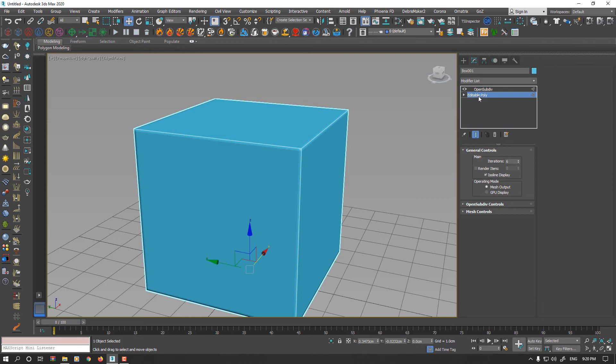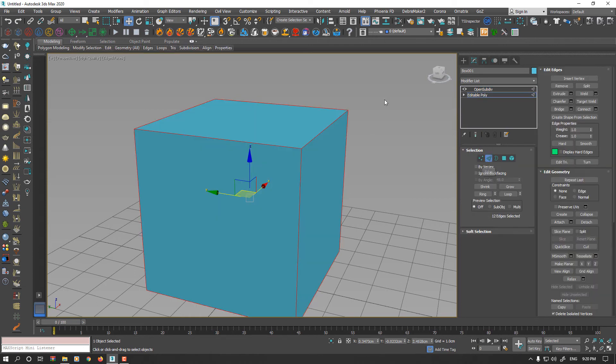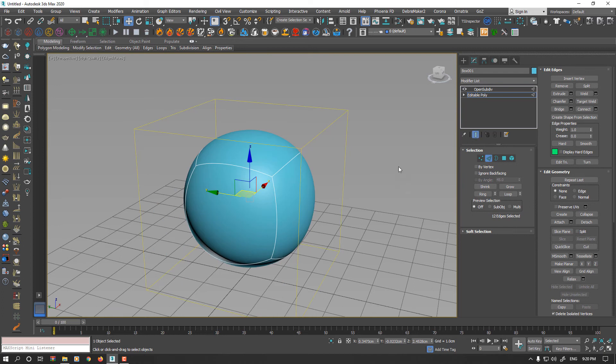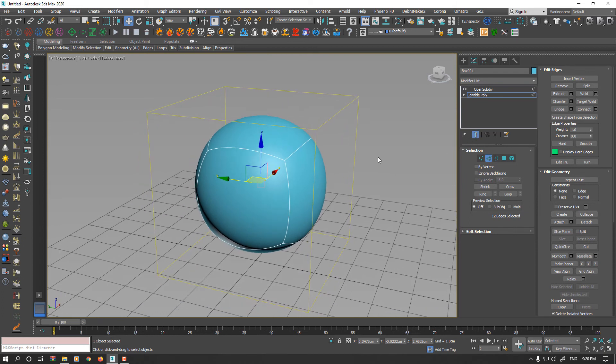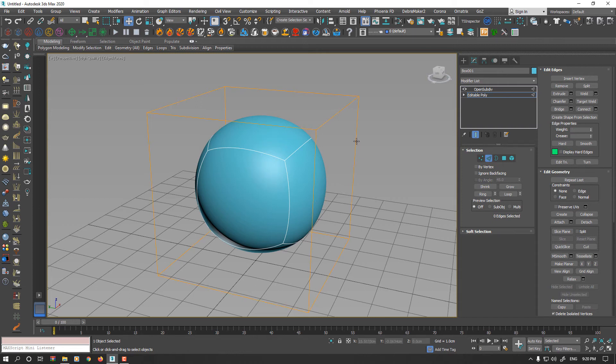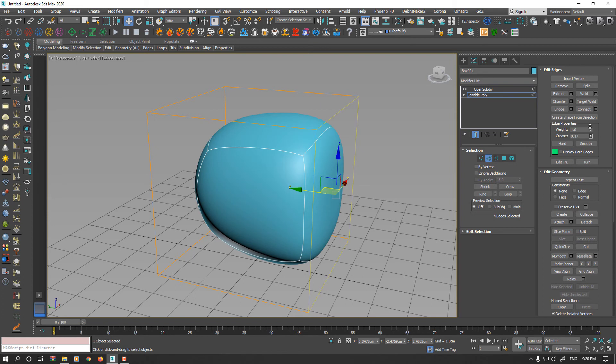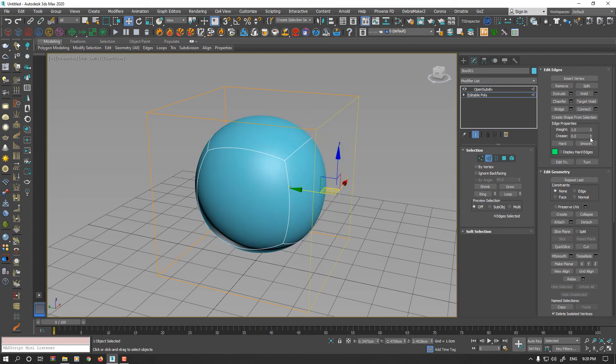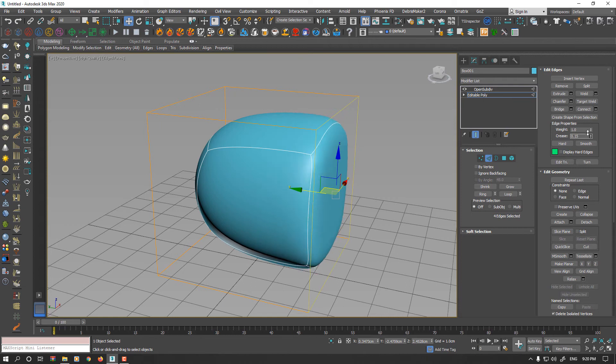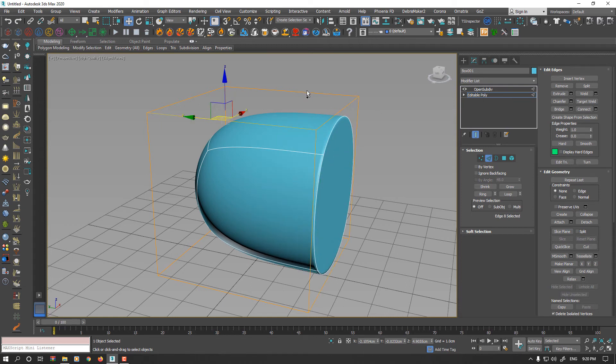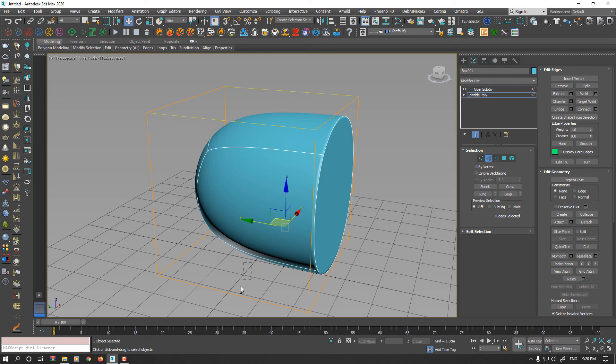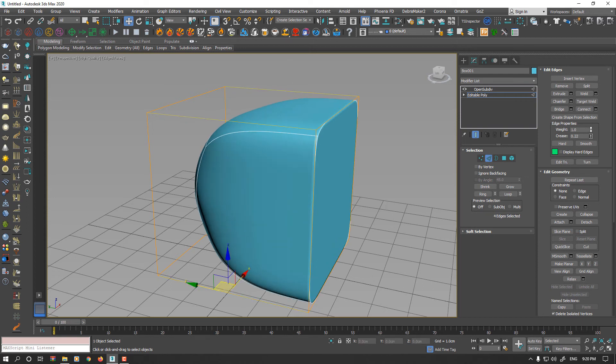I go to Edit Poly again and set the Crease value to 0. Show the end result. You don't have to apply the Crease to all edges for sure. For example, I could select only these four segments and start to increase the value. The value is between 0 to 1. I could select four other edges and start to increase the value.